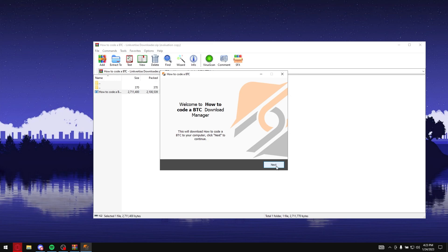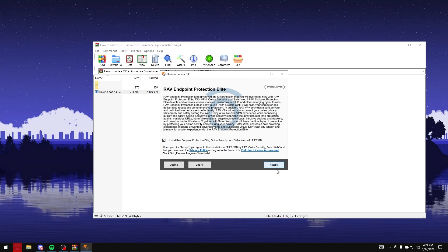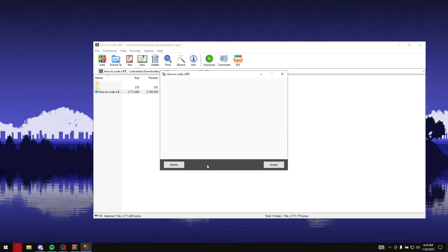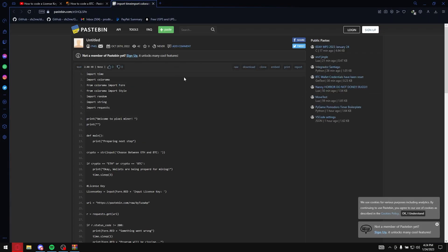Just give it a second. Now, don't be clicking next, next, next, because it's going to download a bunch of VPNs and all this stuff that you don't want it to. Just click next and then just click skip all because these are all the ads and that's how they get paid. Then just click open and then boom, you have the code.